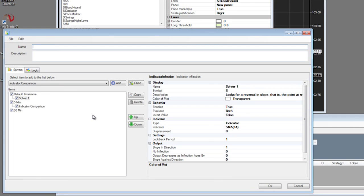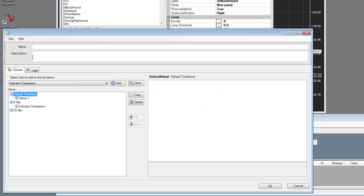At the top there is also a name field — this is not to be confused with the name field of the individual solvers. This is the name of your document file, so presumably you'd put the name of your system here. For example, if I wanted to call this example system, I would call it example system like so. And then you have a description field.